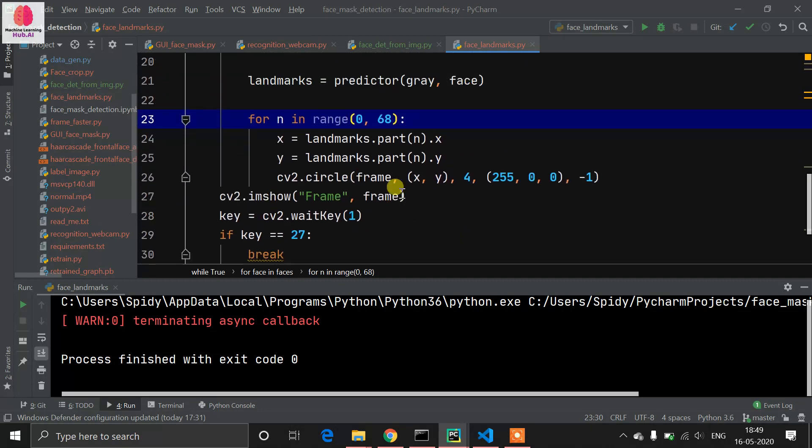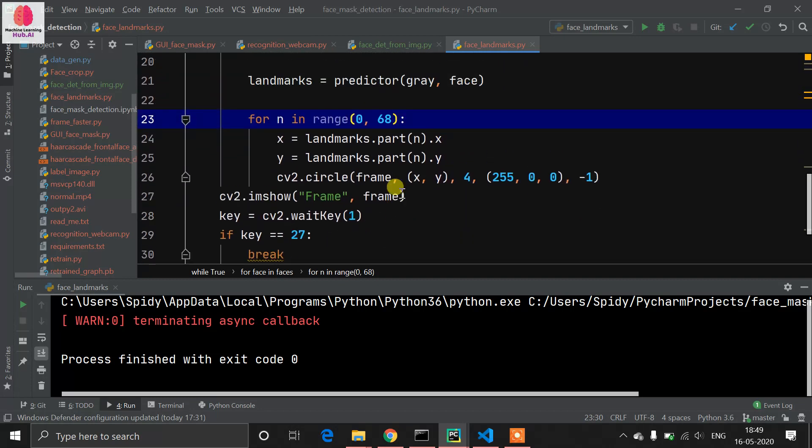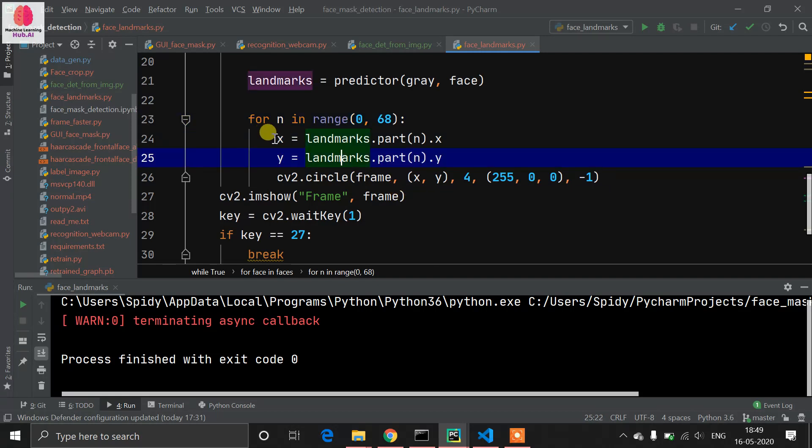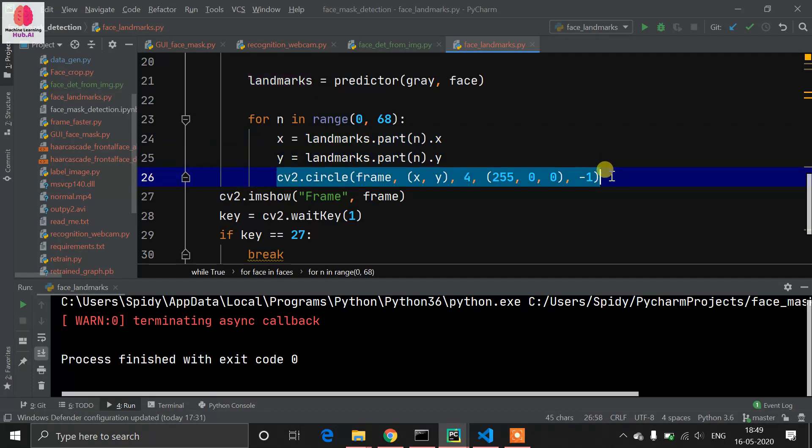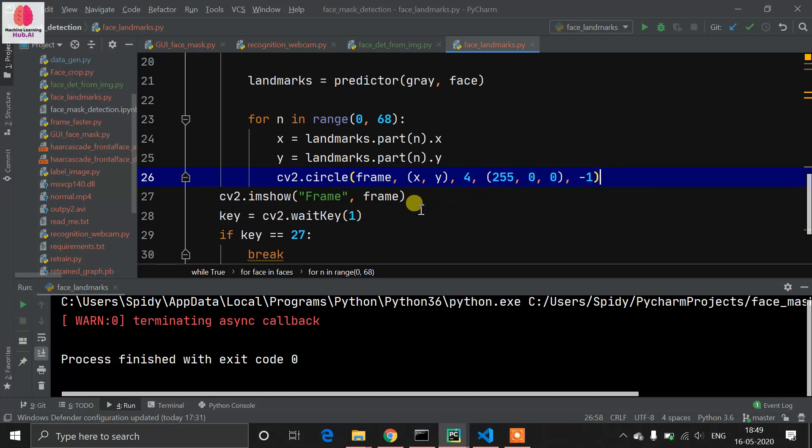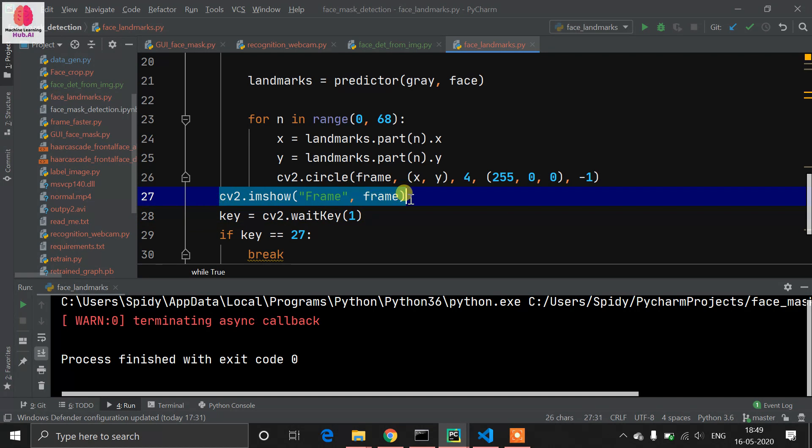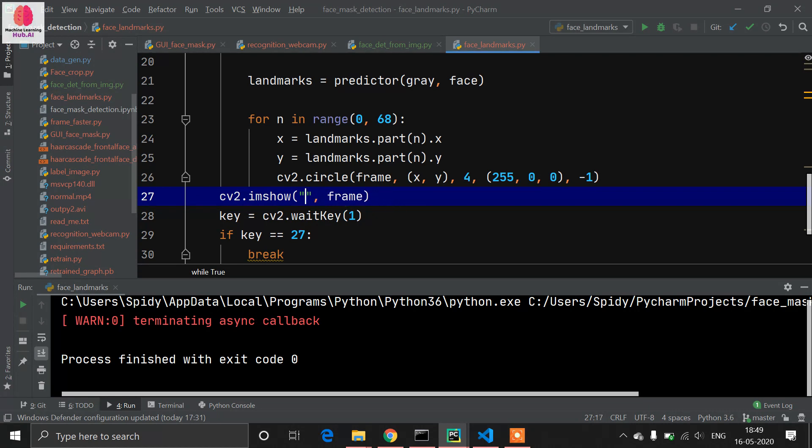It will make around 68 dots, which are landmarks on our faces. We define x and y coordinates and make a circle - a dot where the landmark detector detects. After that, we use cv2.imshow. I want to show my frame, so I'm giving it the name 'Facial Landmark Detection'.